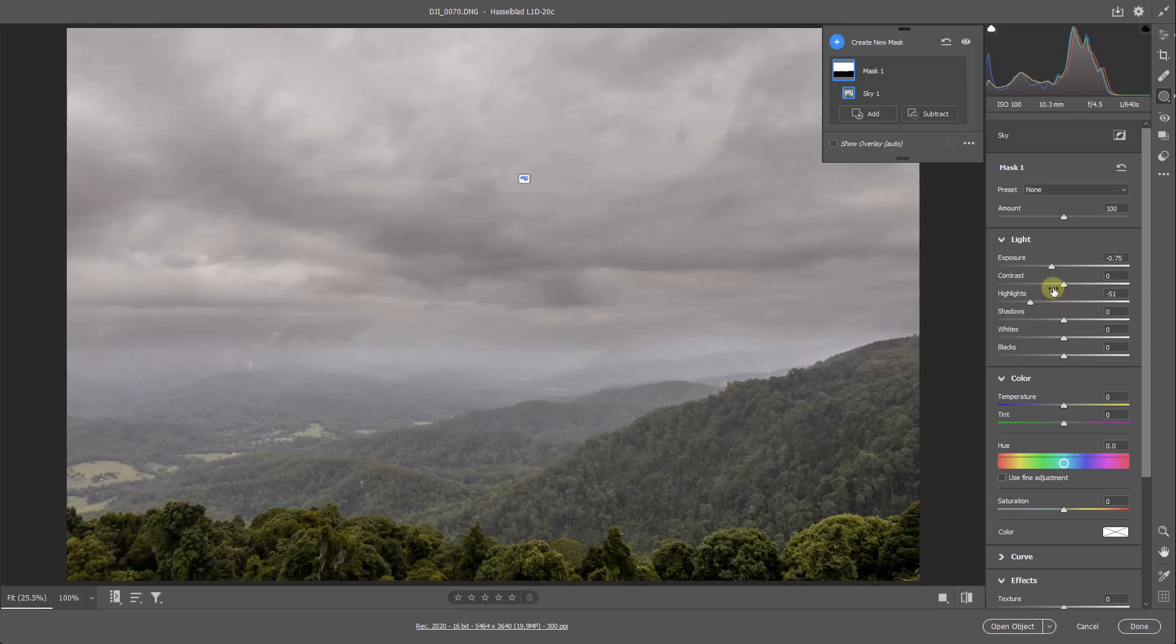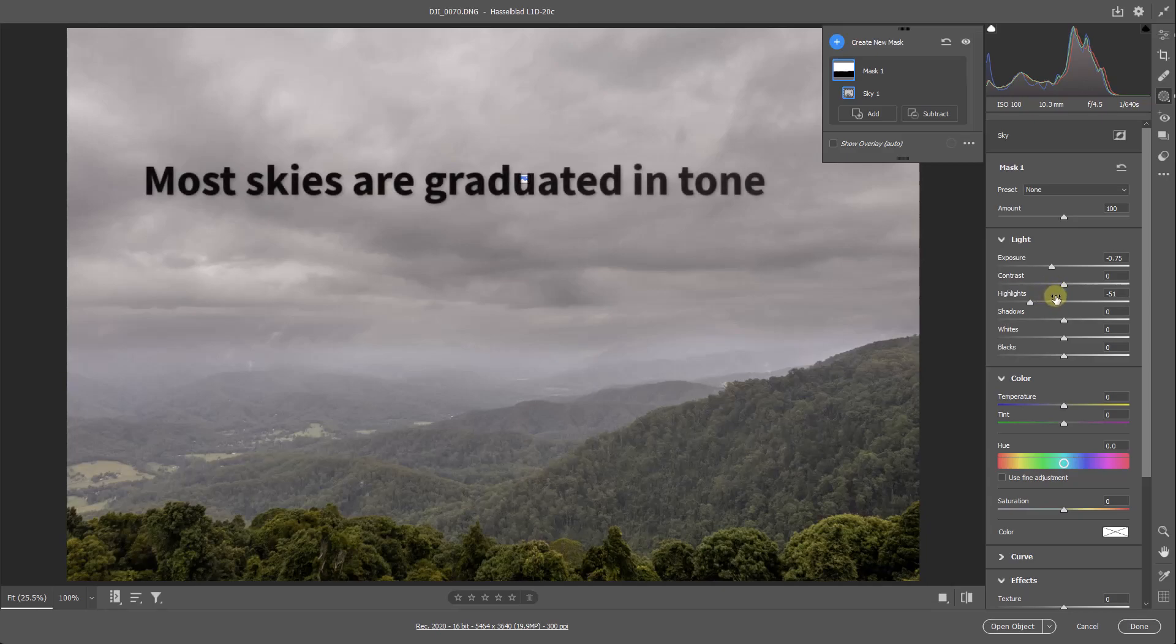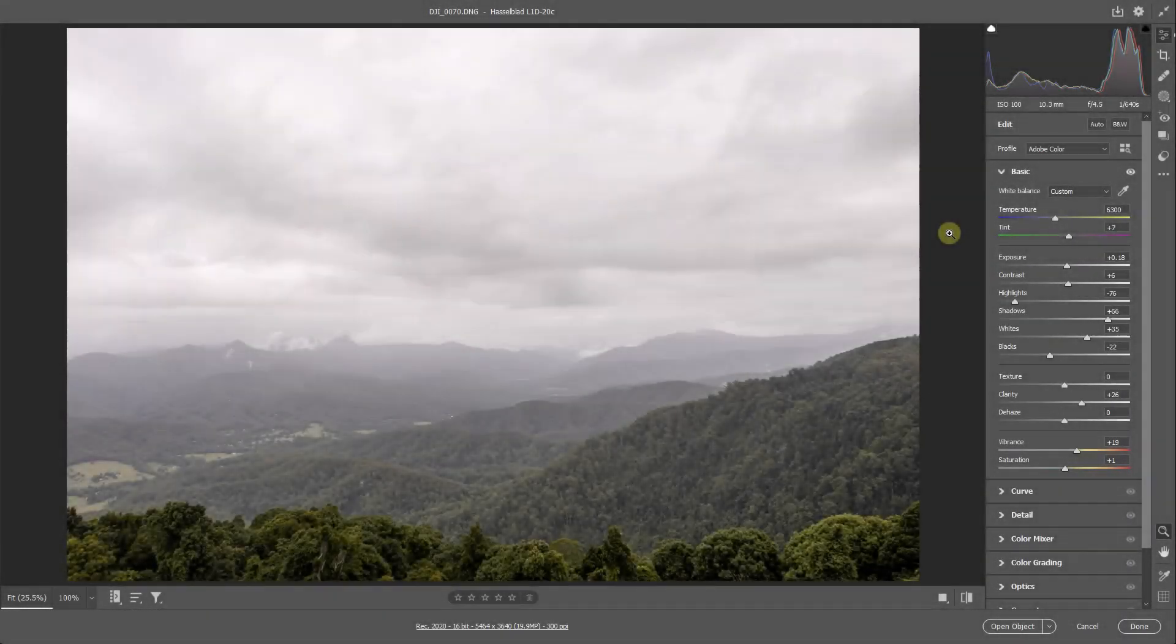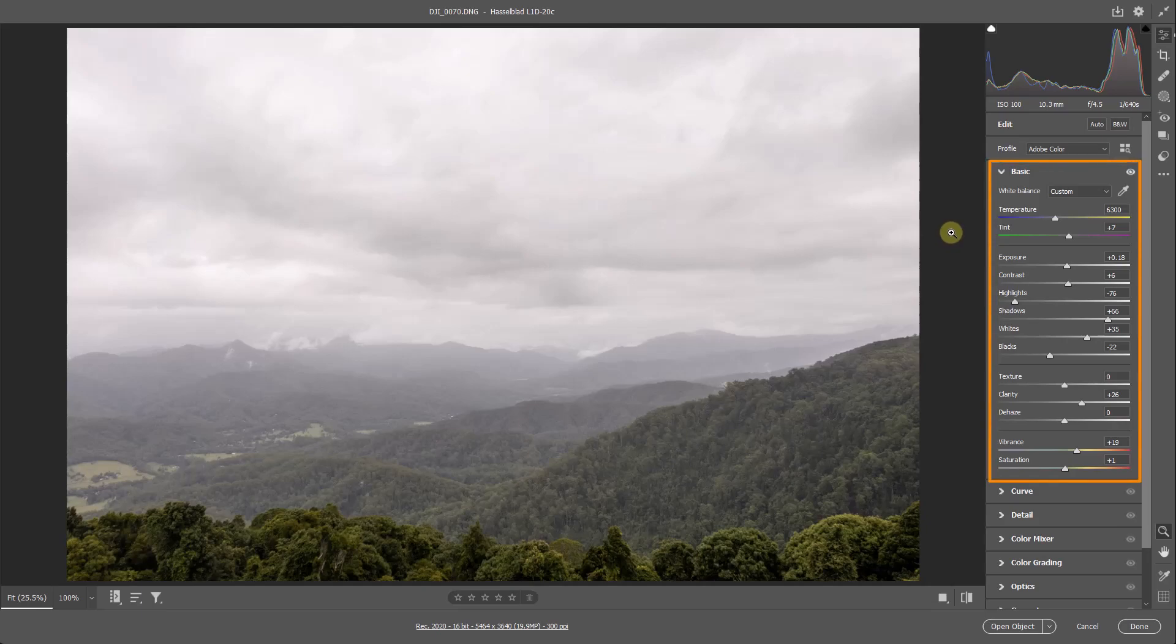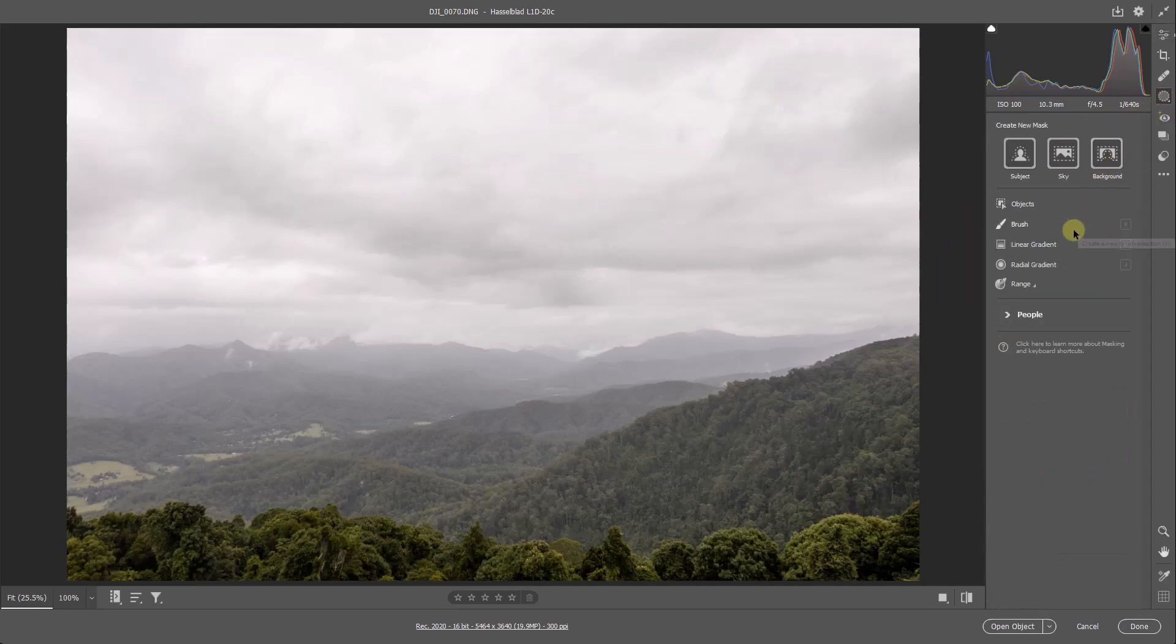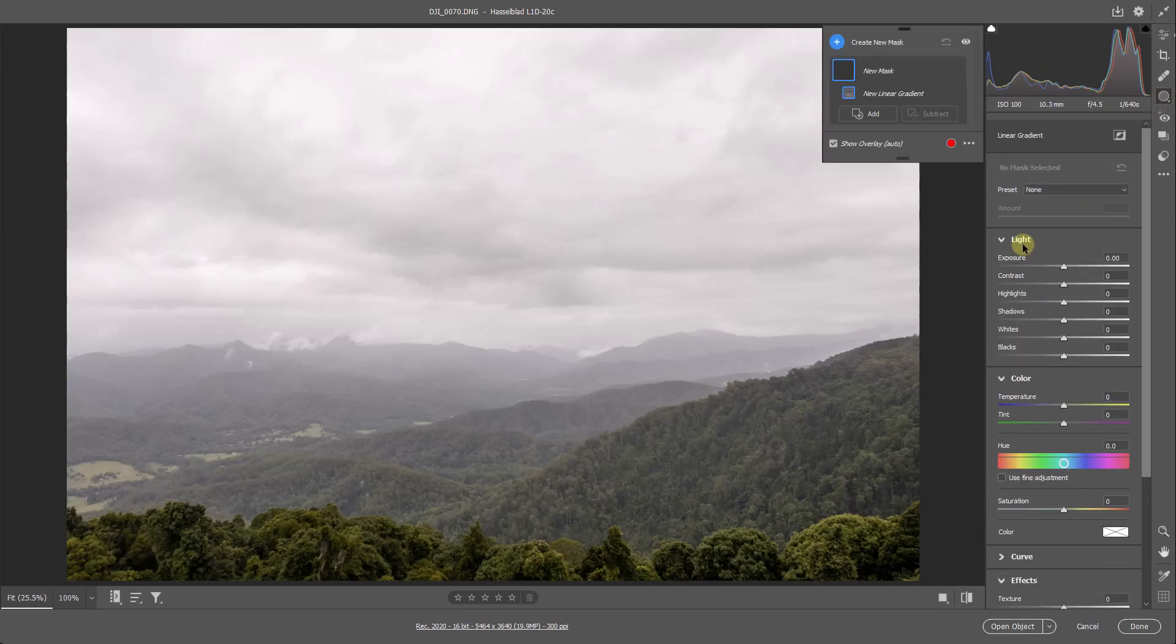Now, I find in these circumstances, using gradient masks is much more efficient, looks better and gives me more control. As you can see here, I've deleted that mask and I've gone back to my starting point. Just a little bit of global editing done. So let me go back to my masks, because the mask I want here is the linear gradient.